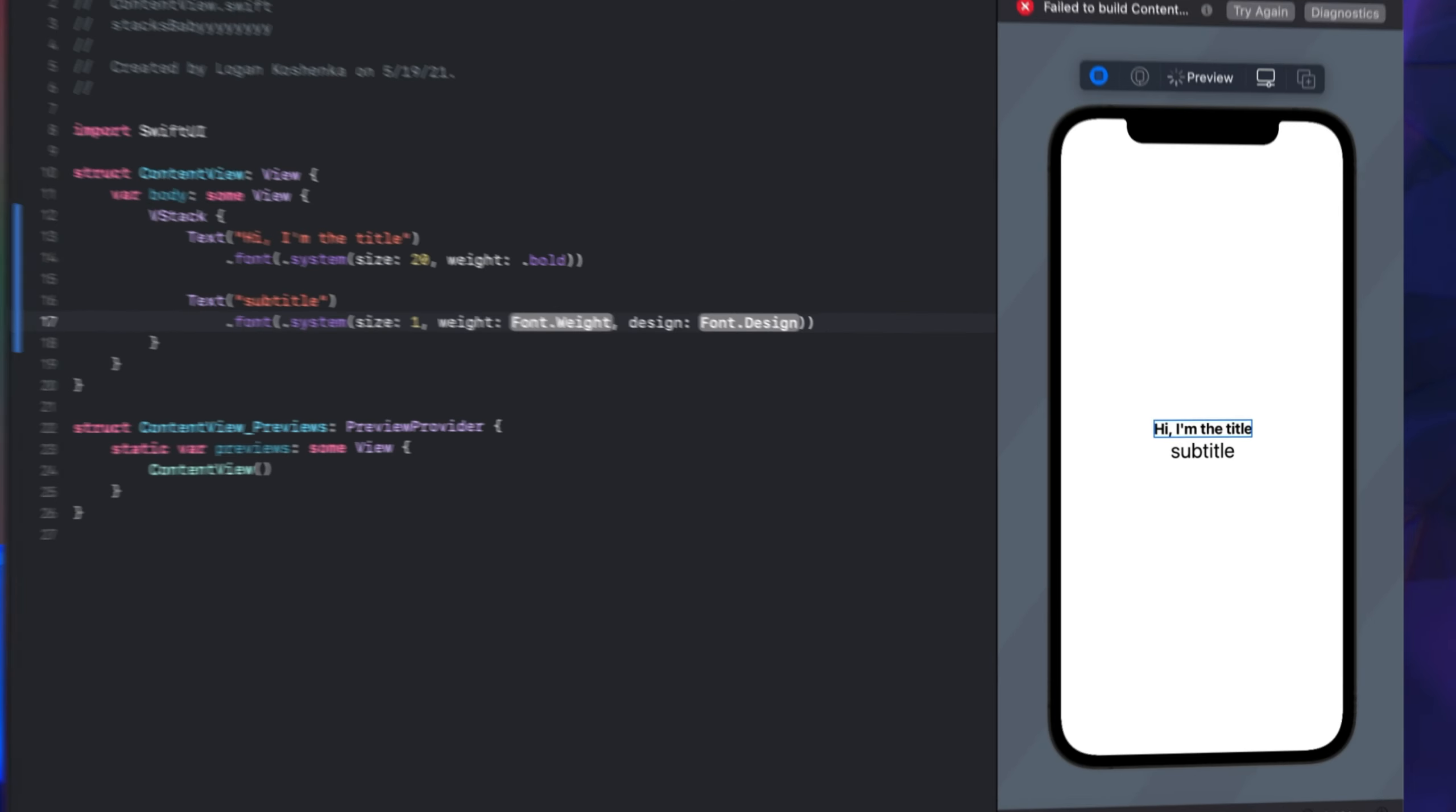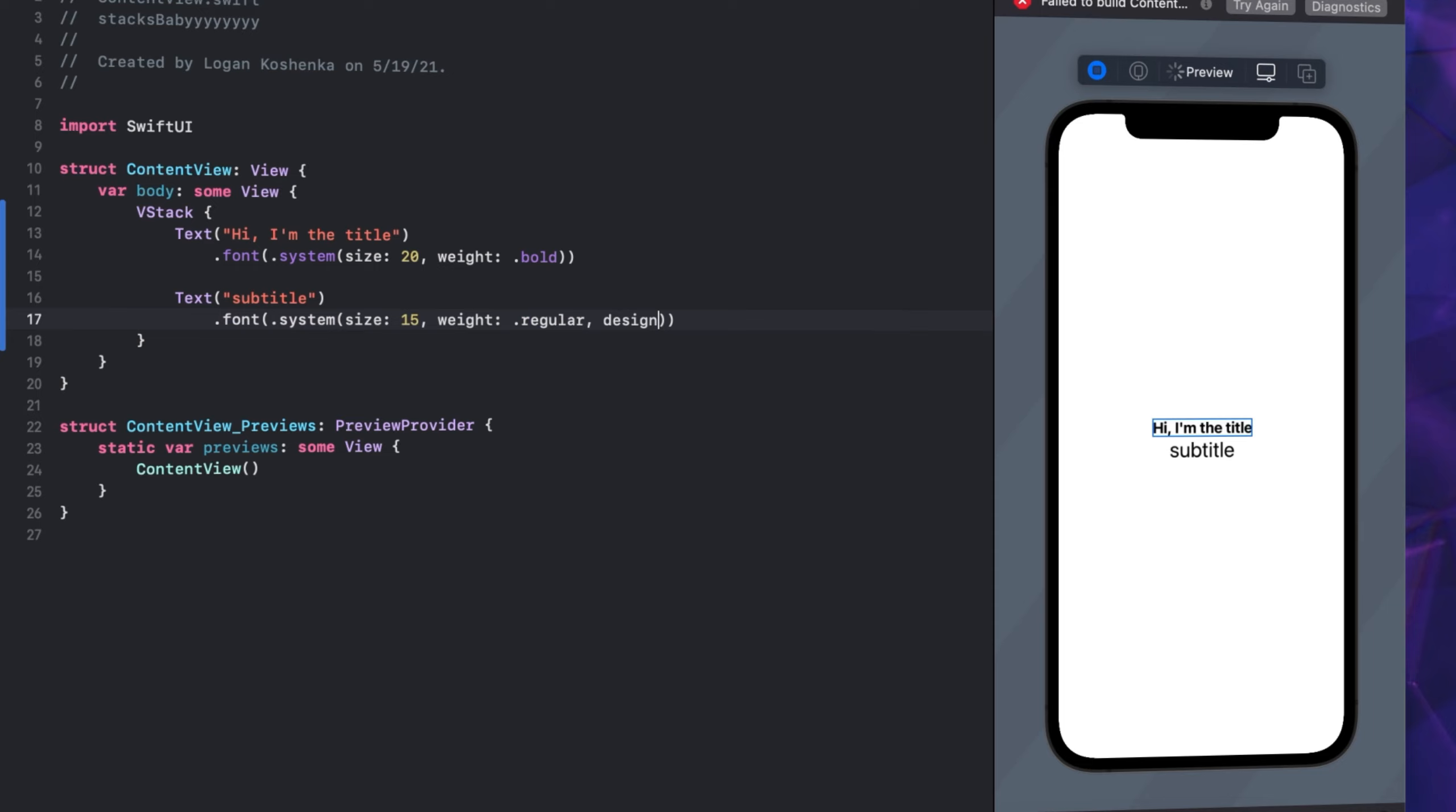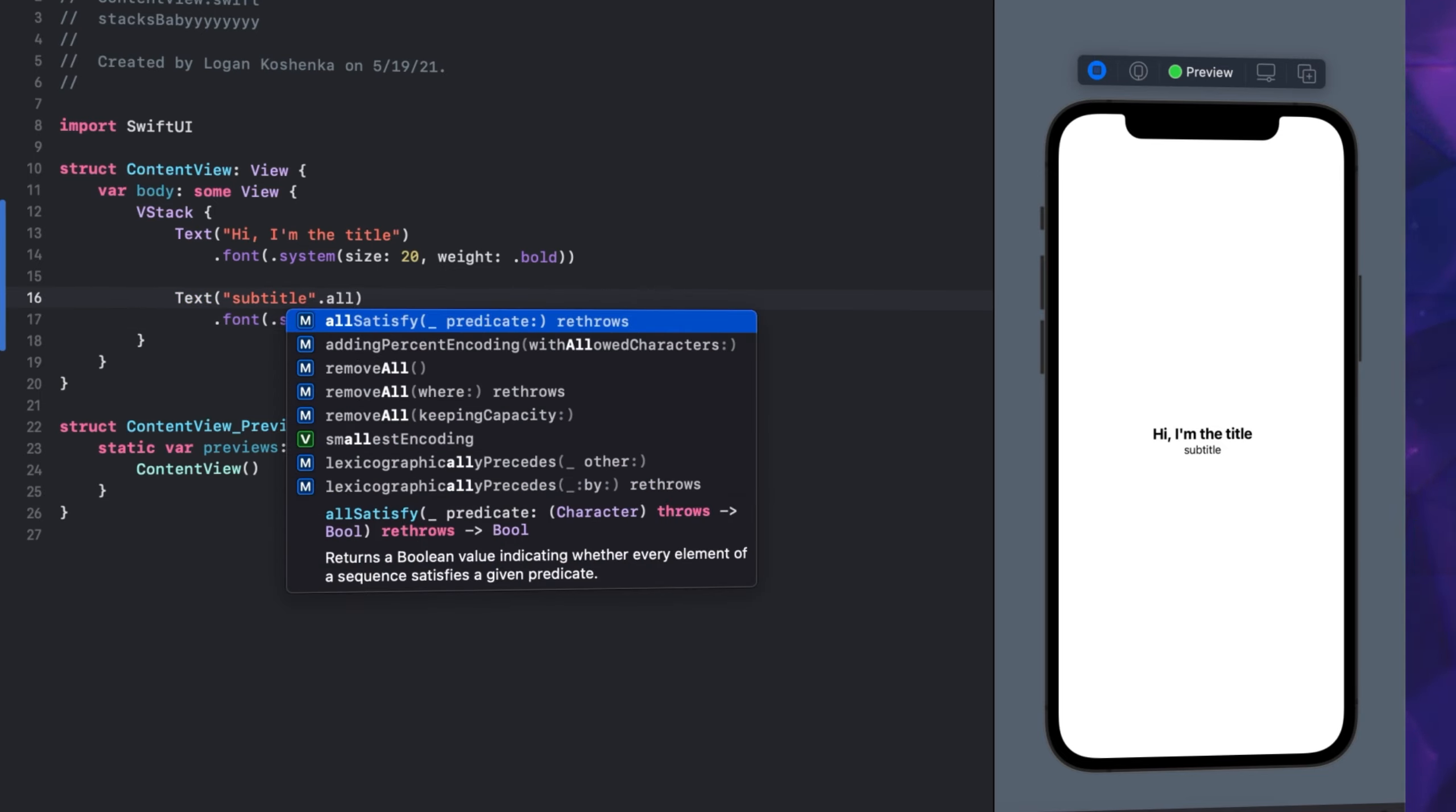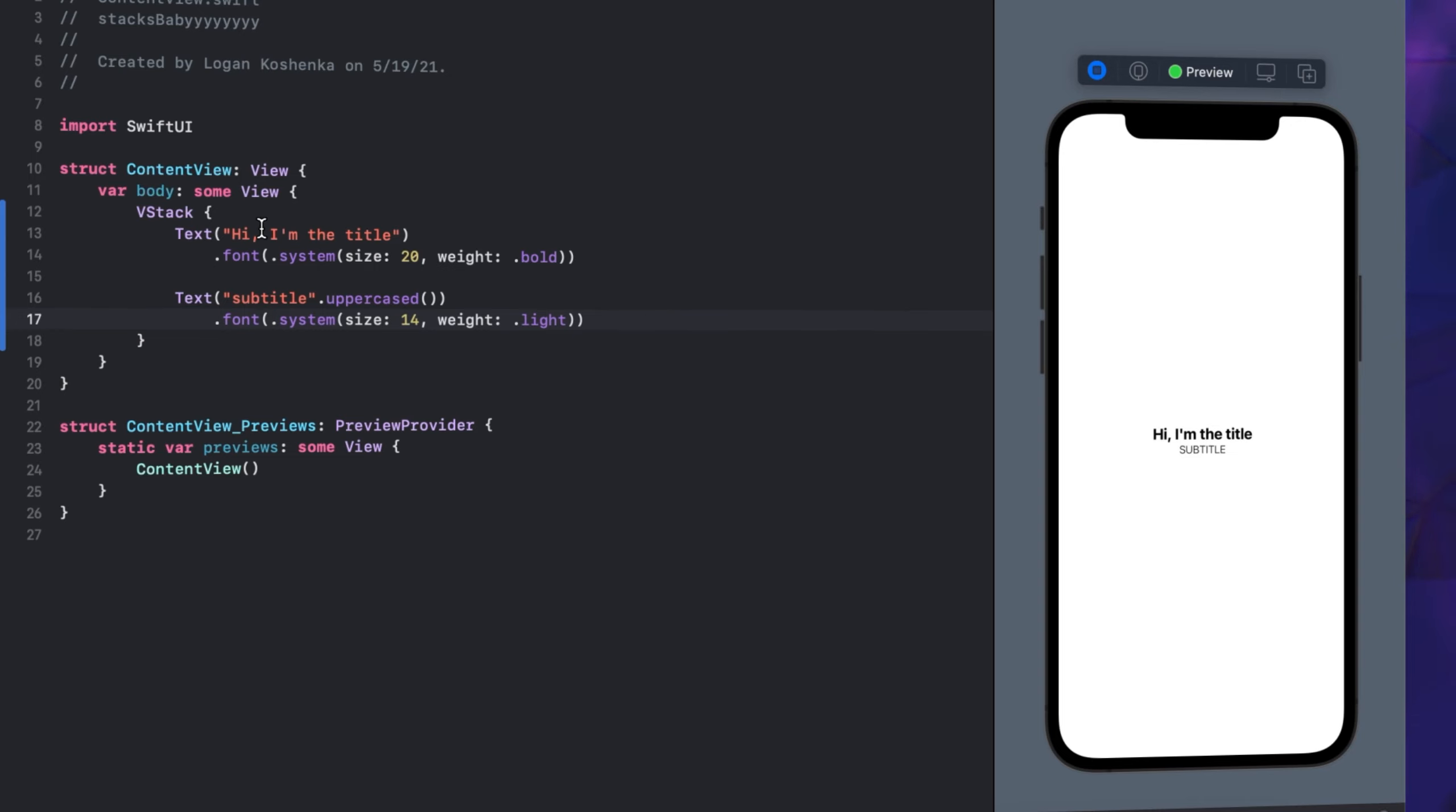Size 15, .regular. Yeah, that's what I want. Maybe we do .capitalized. That's not what I'm looking for. .uppercase is the one. Let's make it a little smaller, 14. I like when it's uppercase. Let's make it light and uppercase. Look at that subtitle font.